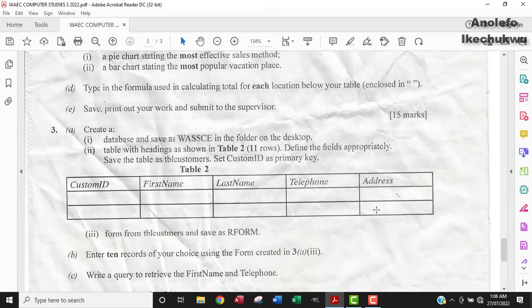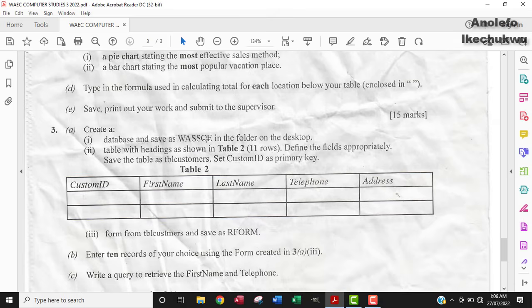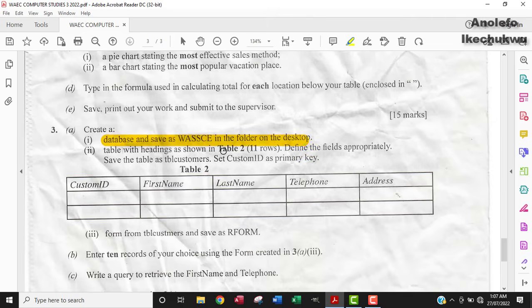So the question says create a database and save as WASC in the folder on the desktop. Create a table with headings as shown in table 2 — so 11 rows. Define the fields appropriately. Save the table as TBL Customers. Set Customer ID as primary key. So what I'm going to do is to create this table and replicate it in the database.